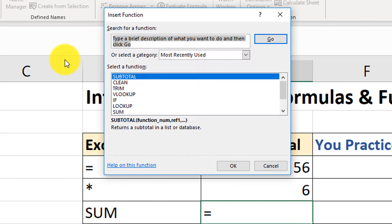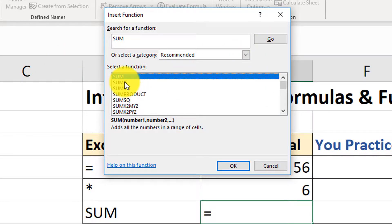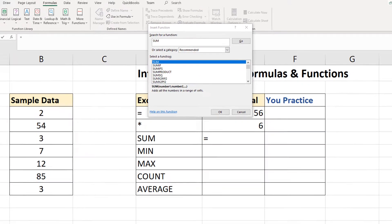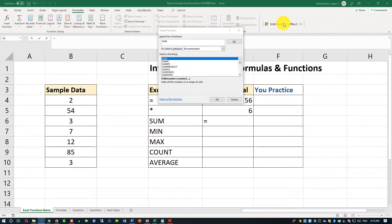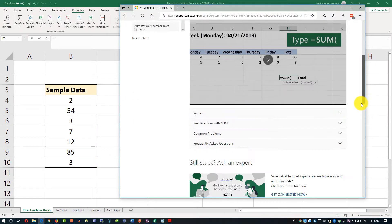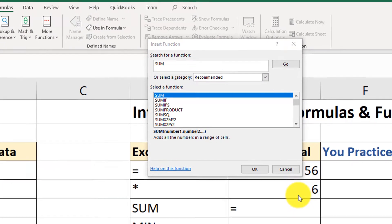Here you can research functions. We know we want to use SUM, but often you don't know which function to use. If I type SUM and click Go, it shows me SUM and all related functions like SUMIF and SUMIFS. It shows me the syntax and descriptions. You can also click Help on this function, which brings you to Microsoft's Office website where you can watch videos and read a lot about the function — a great way to learn more about a particular function.